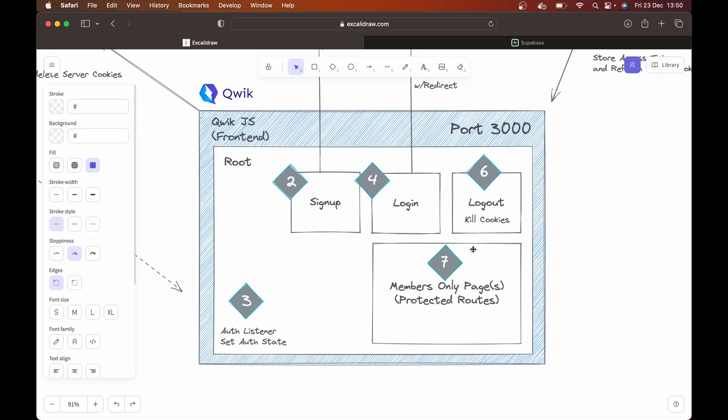So the first thing is we're going to have our front end, which is going to be our QuickJS application. And that's going to have your homepage, your login page, your signup page, logout route, it's going to have members only or protected routes in it as well. So that if a member signs up for something, whether they're free or paid, you can control who can access what.